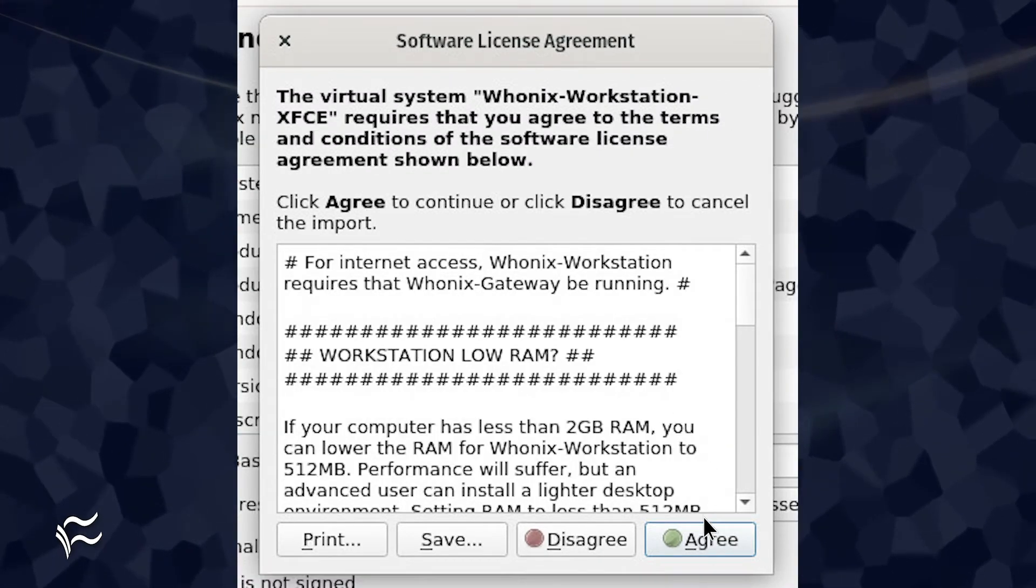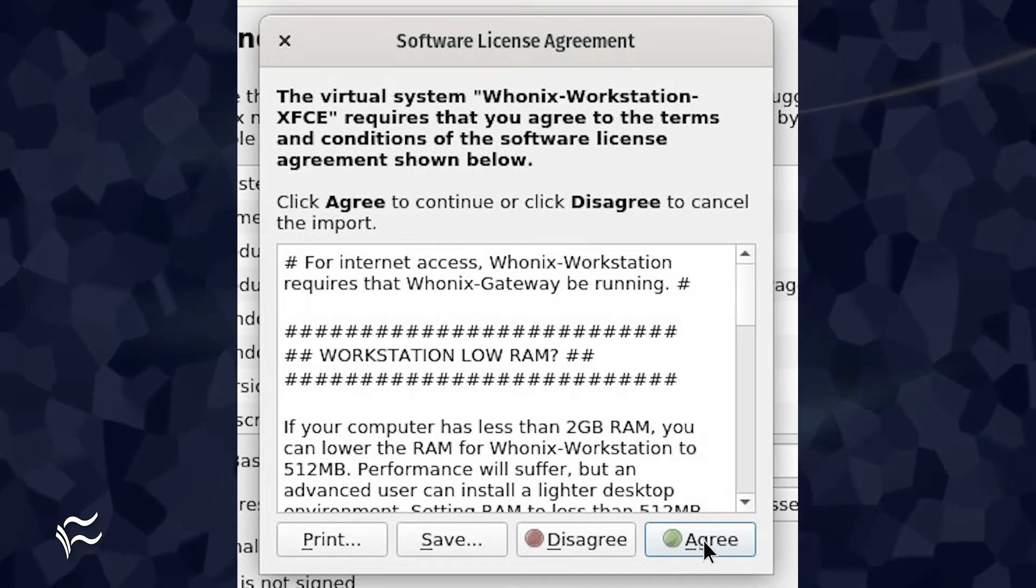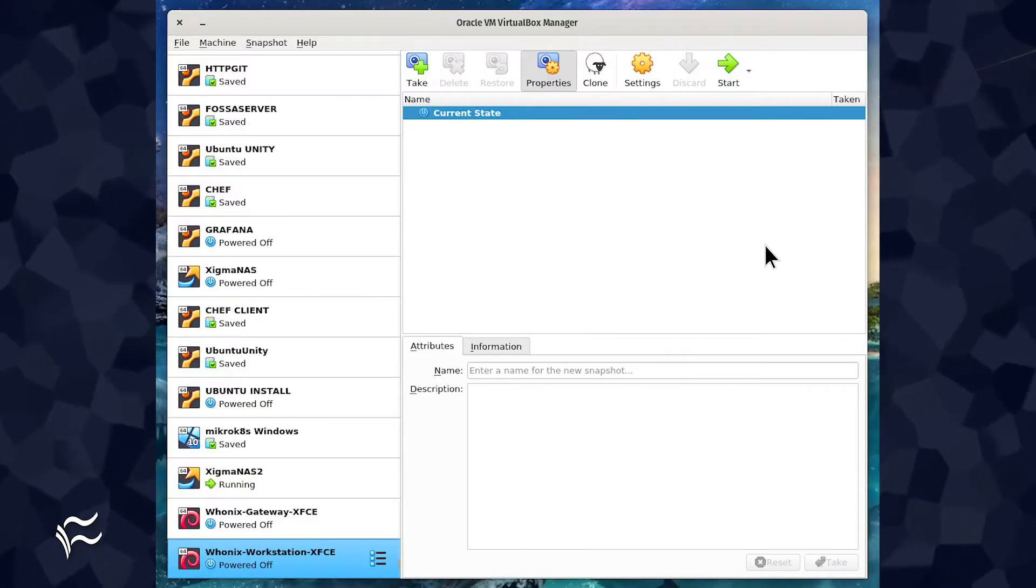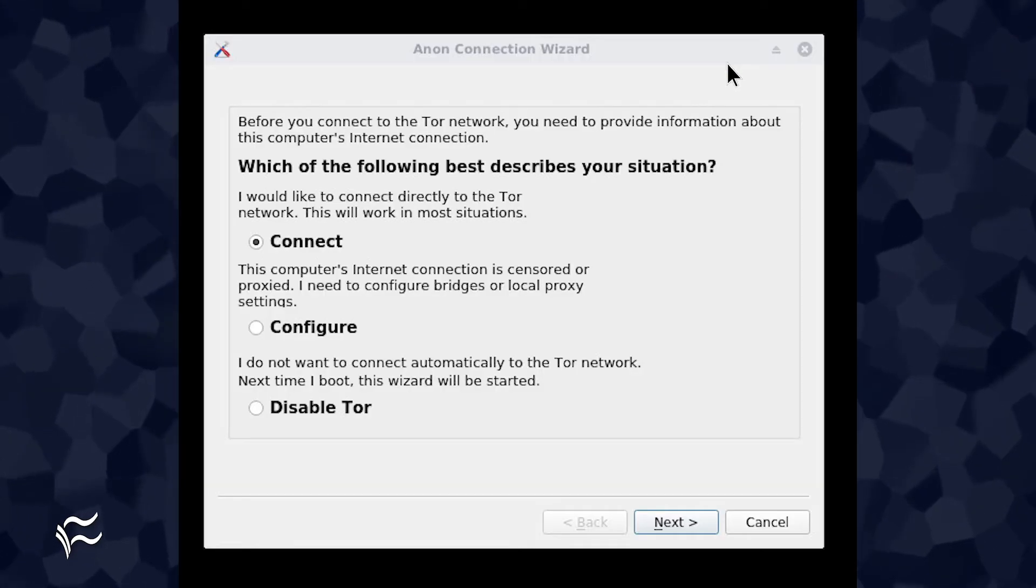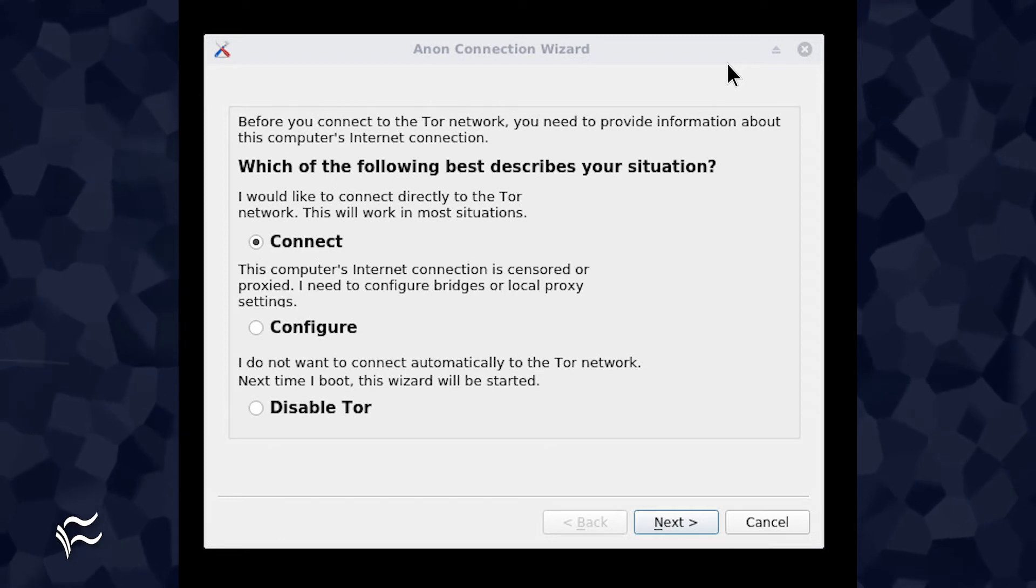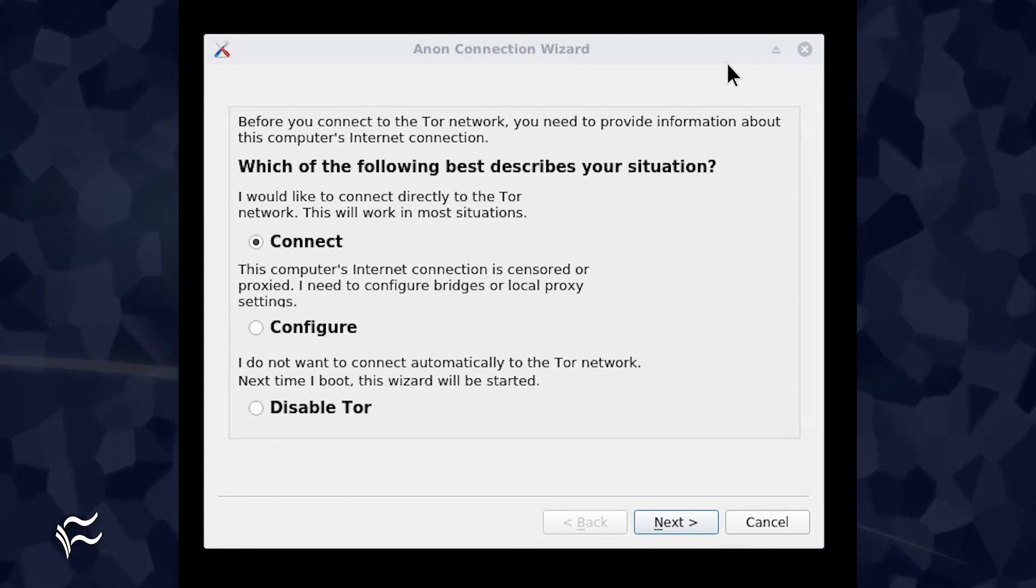Once you've agreed to the licenses, the import will complete. From the VirtualBox window, start the gateway. Once you start the gateway, it'll land on the Anon Connection Wizard.